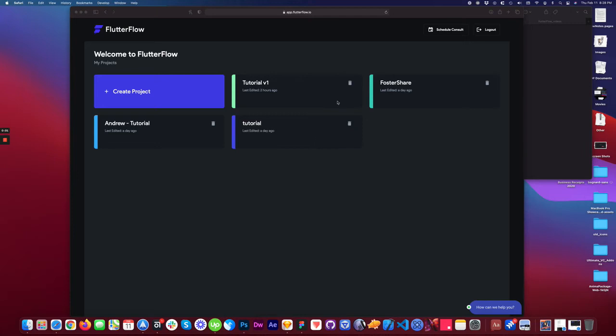Hey, welcome to Flutter Flow, a brand new project that allows you to build Flutter apps in a no-code environment in drag and drop.